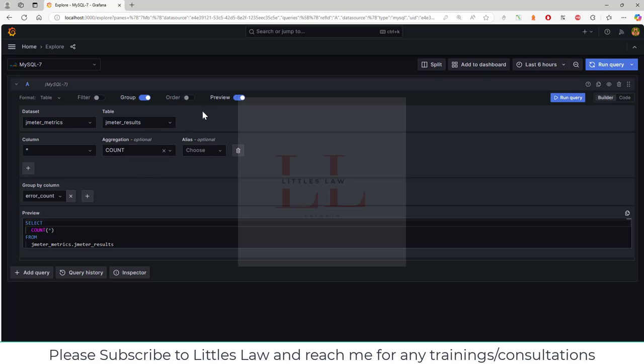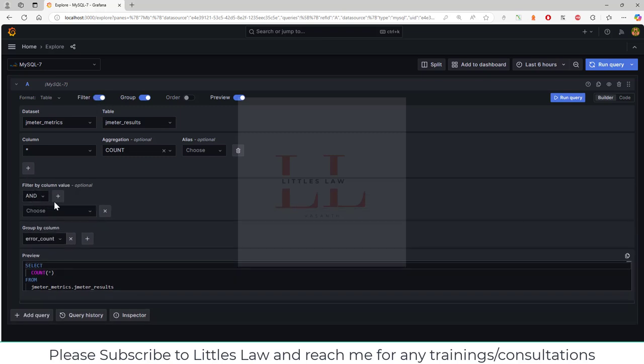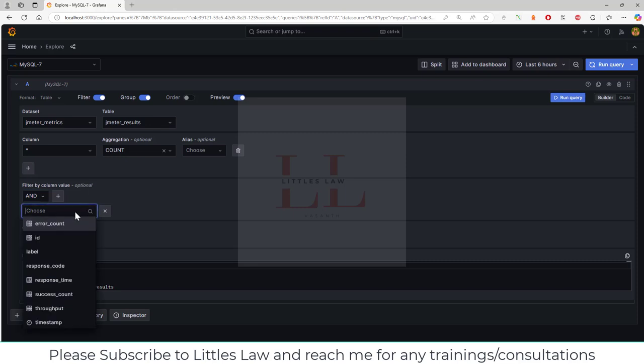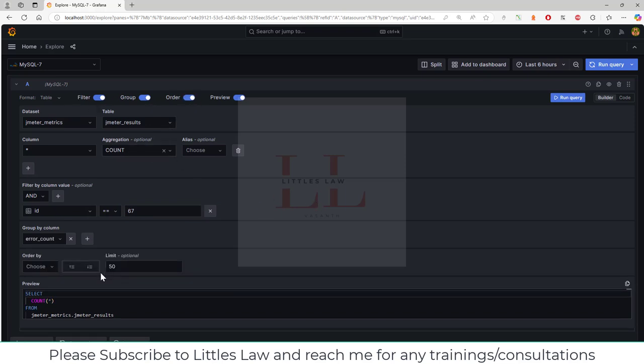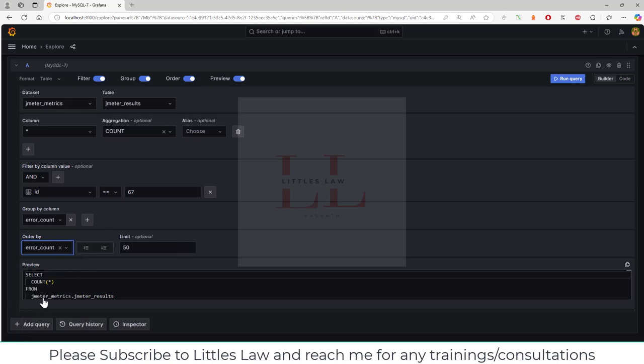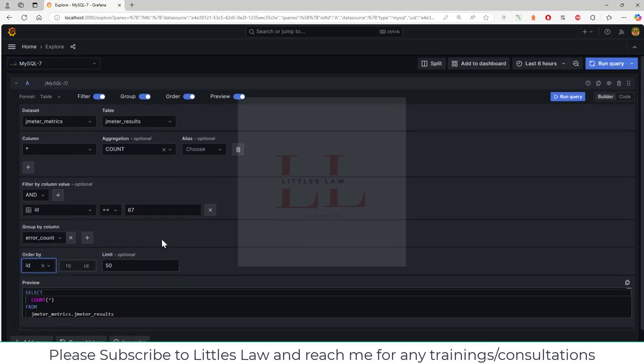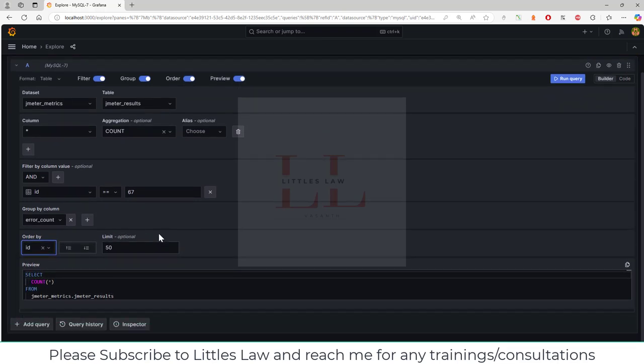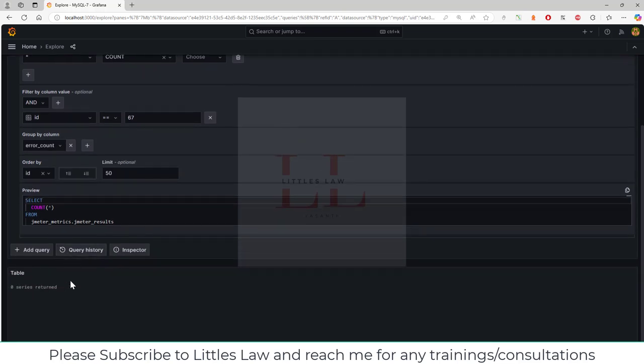If you want to filter any values, you can add a filter by column. For example, if I want to choose ID equals any particular number, I can enter it and that will be the filter. If I want to add any order, like order by error count or order by ID, I can give that as well. You have all these options, and after adding all these, you can click on Run Query.